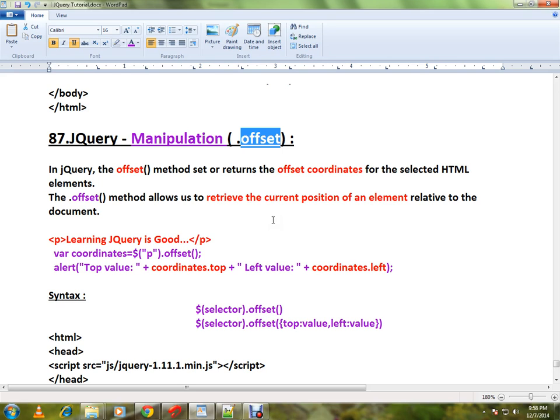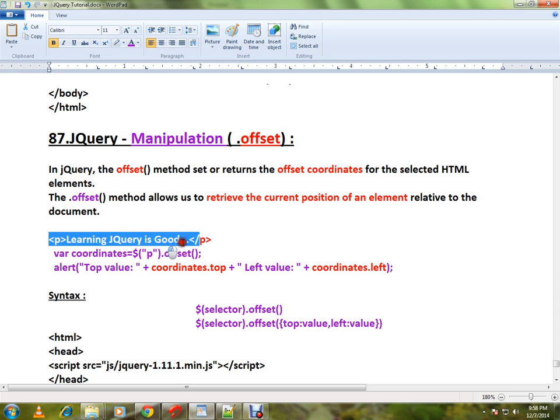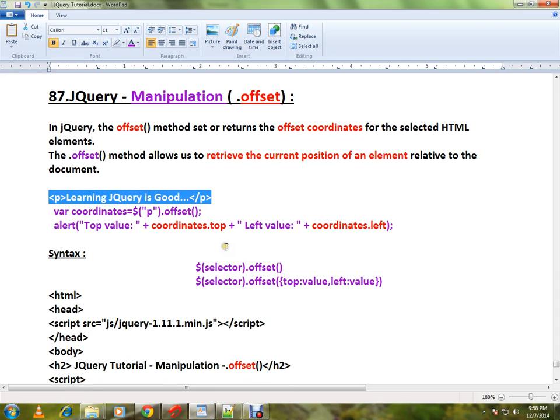If you want to know or if you want to retrieve the current position of the HTML element related to the document, you can use offset. For example, there is a paragraph. Now I want to know the current position of this element, this paragraph element, related to the document.